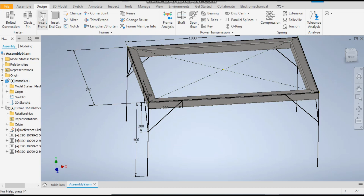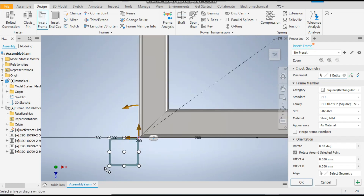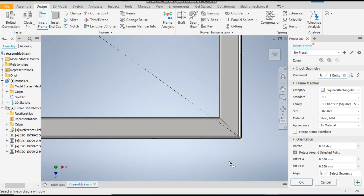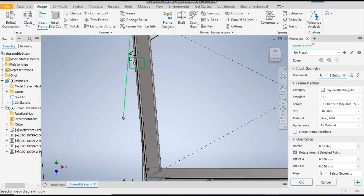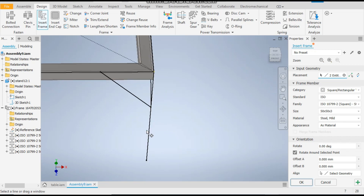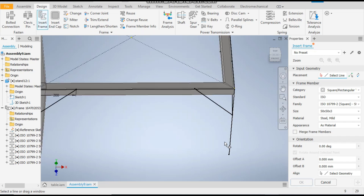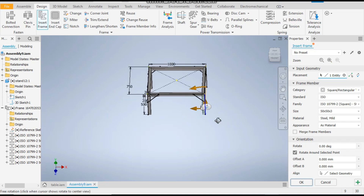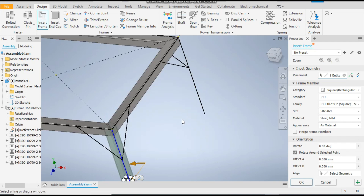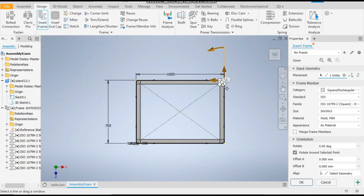Now we'll insert frame for the legs. Go to Insert Frame once again. Select this profile — take the top plane, as it's going outside. Select this point. Similarly for the others. Take Insert Frame once again — we'll take this point, and for this one apply. For this, the point will be here. You can see the top plane for orientation of all of them.